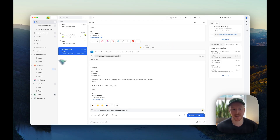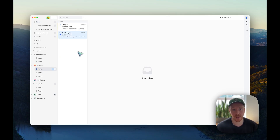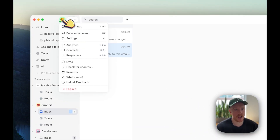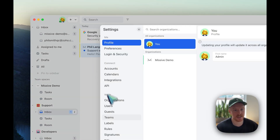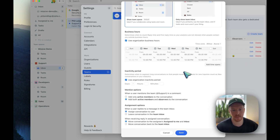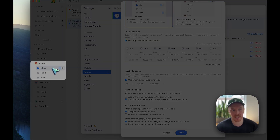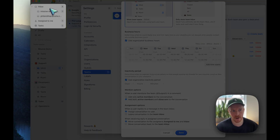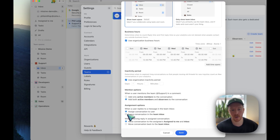When the conversation is in a team inbox, how it's assigned to a user when they reply depends on your assignment options. We can check those by clicking on our avatar, then Settings, Teams, selecting the support team, hitting Edit, and scrolling to the bottom. Under Assignment Options: when a user replies to a message in the team inbox, should it assign the conversation to the user — so it moves away from the support team inbox and goes into their inbox and assigned-to-me section — or should it leave the conversation in the team inbox?